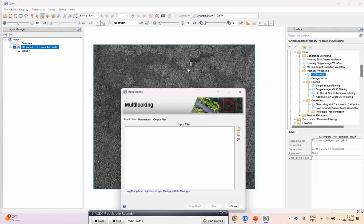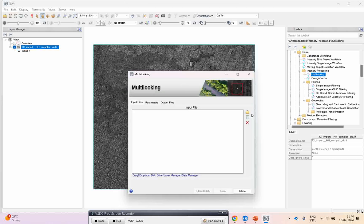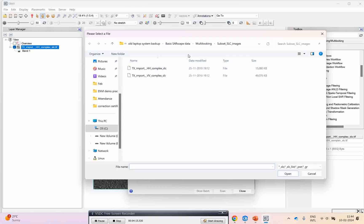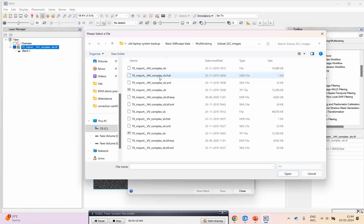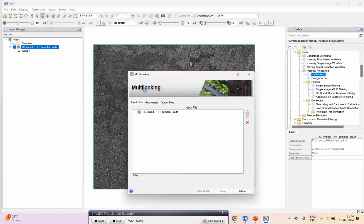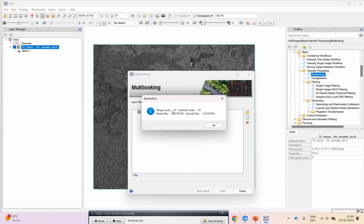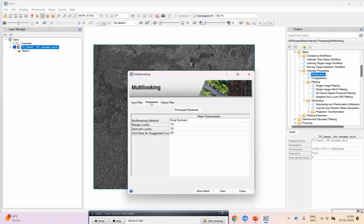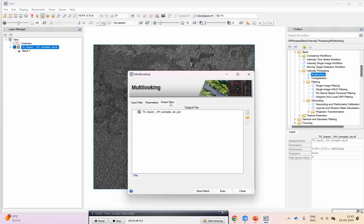If you see under the basics we have the multi-looked SAR data processing tool. I have one image which I will open. I will select this TIF file as input, which is an SLC product. Now the range looks and azimuth looks I will give as 4 and 4. You can see there is no estimated value showing here.